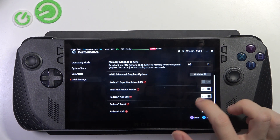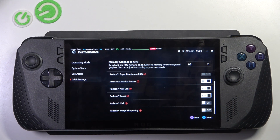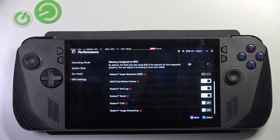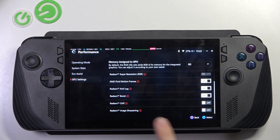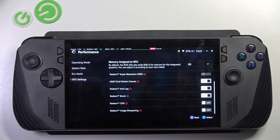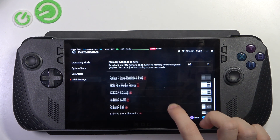These three options, when they are on, they boost your performance. Then this one is gonna decrease the performance, but it's gonna make your device cooler. And this one is gonna sharpen the image, which may kind of decrease the performance but increase the sharpness.